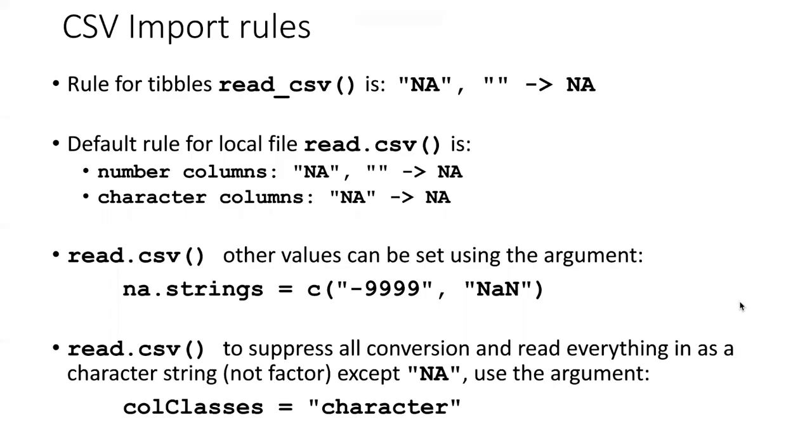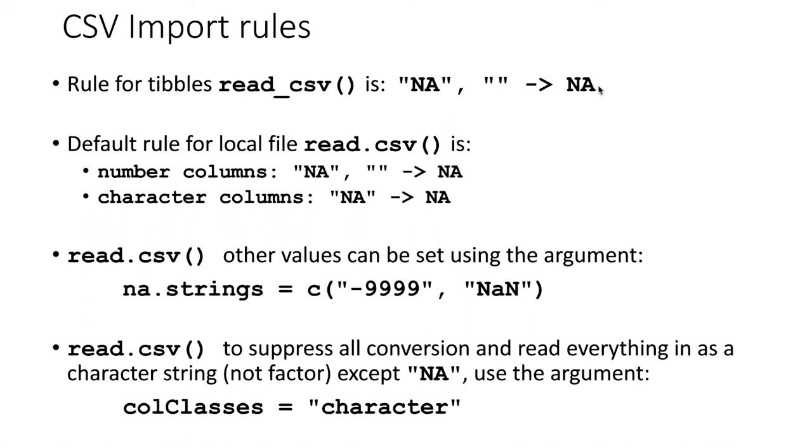This slide summarizes what we learned about how missing data are read in. So for tibbles, read_csv has a fixed set of rules. NAs and empty strings always get read in as NAs. That is, strings which are NA get read in as NA objects.